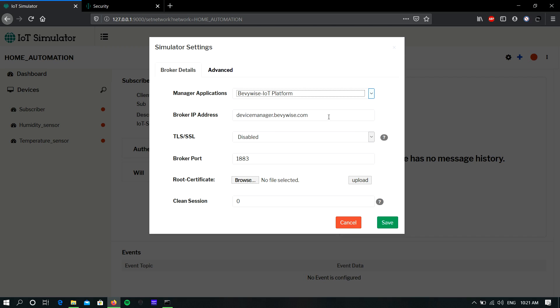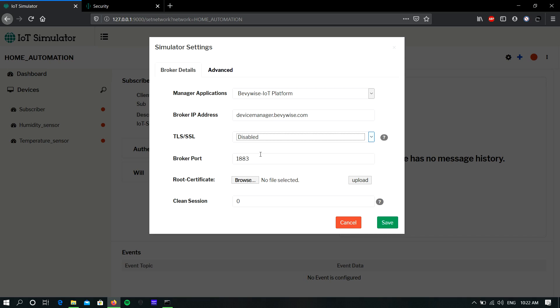Here I am giving Bevo's IoT platform domain name. Next is TLS and SSL — if your cloud server is running with TLS and SSL, you can enable this and change the port. This is the default TLS port; if your broker is running on a different port, you can edit it. Next is the root certificate — you can download it from your cloud server and upload it here.